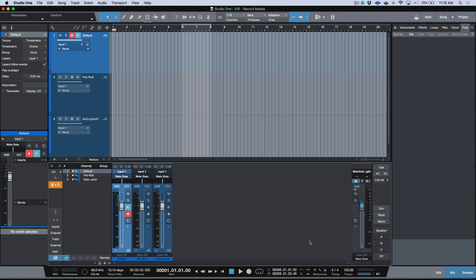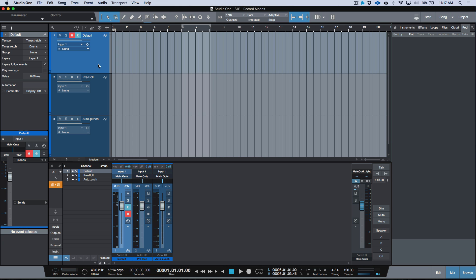The default — and the mode that I use the most — is just the standard way of enabling record in Studio One, where none of these three options are selected. We're just going to be talking about software monitoring. The default way is pretty simple: we record-enable a track, and if you want to monitor it we enable the software monitoring option, then we can click the record button or use my shortcut — the asterisk key on the number pad.